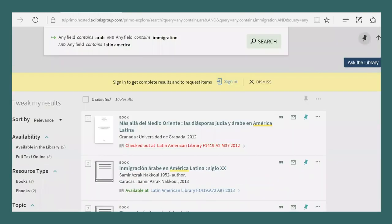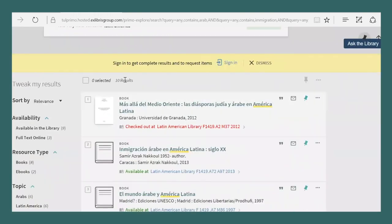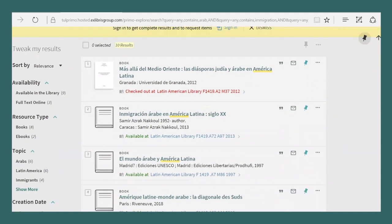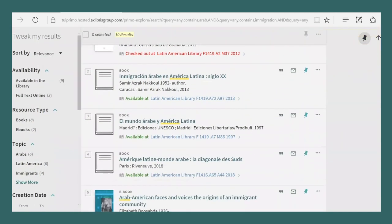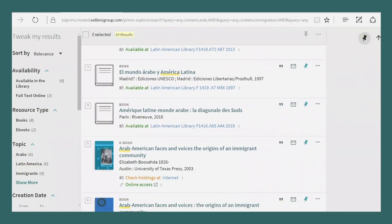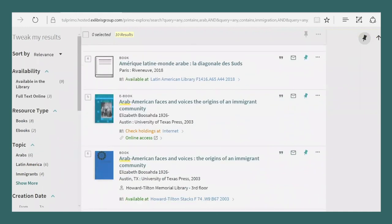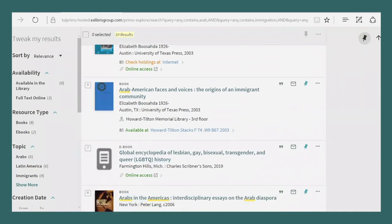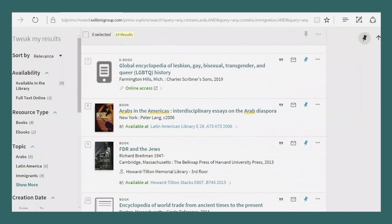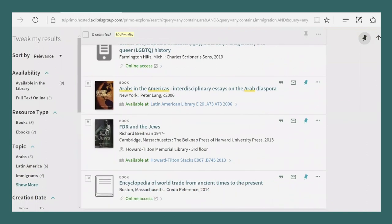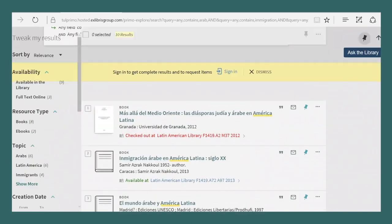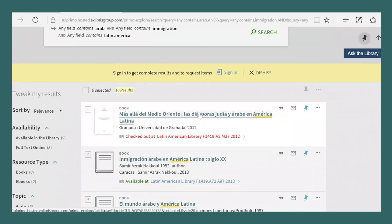You can see that I got 10 results, some in English and some in Spanish. One is even in French and some are definitely more relevant than others. Let's look at the first hit, which is highly relevant for my project and see what we can learn from the catalog record.